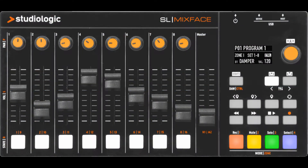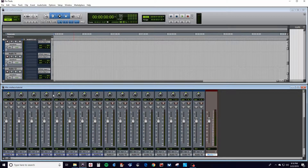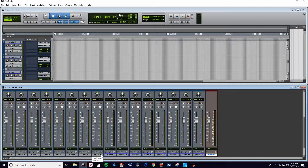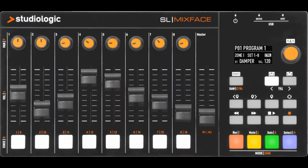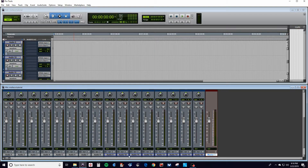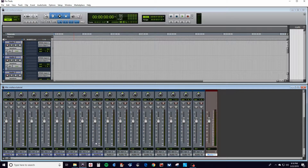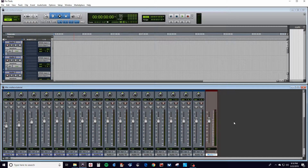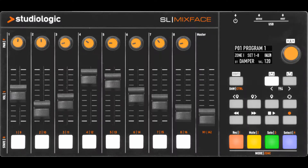We're going to see how the bank buttons can select the upper eight and lower eight channels on the mixer. Here you see the lower eight. If you switch banks to 9 through 16, it will pick the upper eight channels. That way the faders on the Mixface will be controlling the respective faders that are assigned. You can see the blue outline to indicate which channels are controlled by the Mixface.